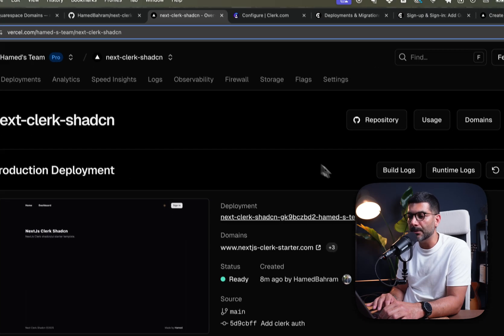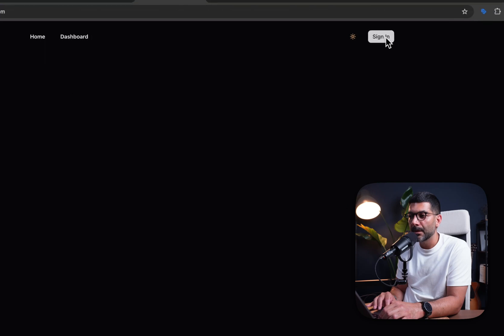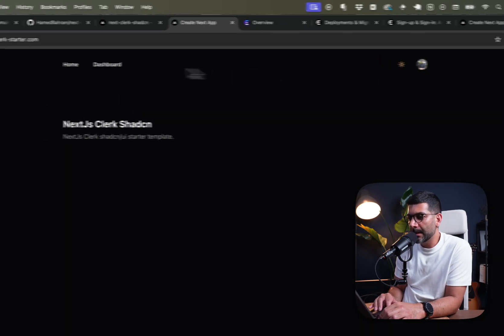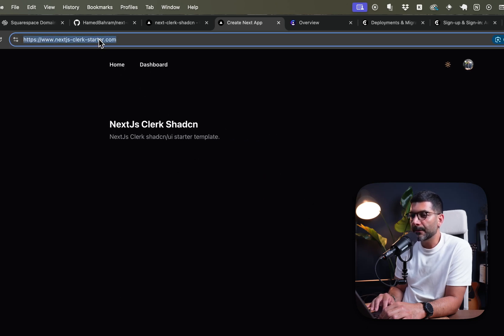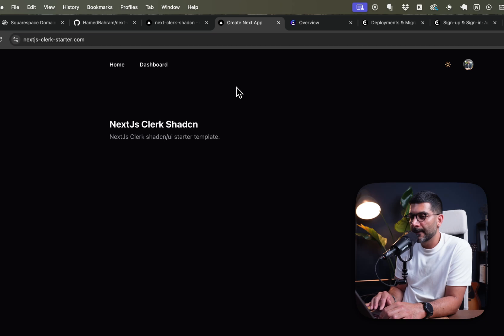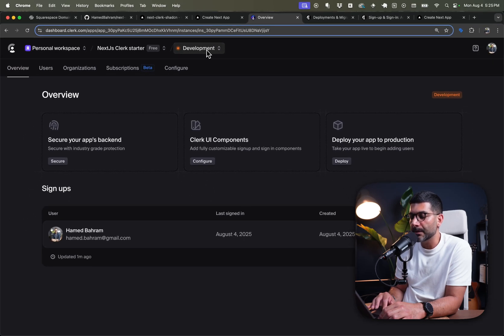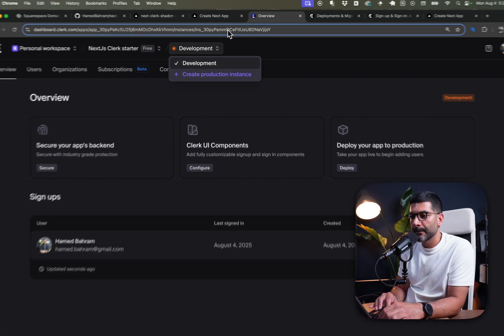Going back to our application, clicking on the custom domain — nextjsclerkstarter.com — our application is live here. Signing in with the same user, I'm now logged in and can go to the dashboard to see user information, just like before, but from my own custom domain. However, I'm still running on Clerk's development instance and haven't set up my own OAuth credentials — this is using shared OAuth in development, which is not ideal for production.